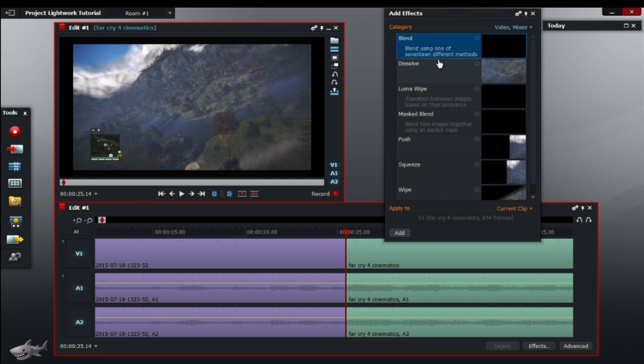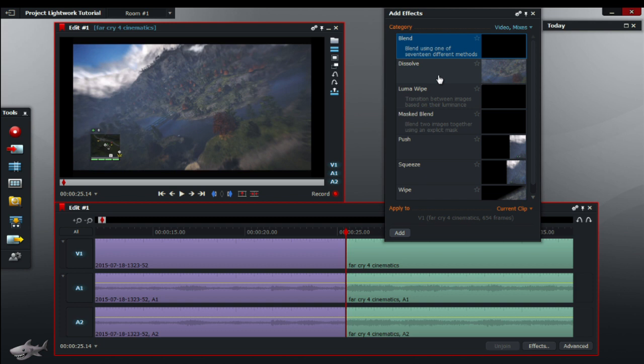One is the transition between two videos, I'm going to show you that first. And of course the other one is the effect on the actual video. So if for example you want to make the video lightened or darkened, you can easily click on that. But however, we're just going to do some simple transitions.